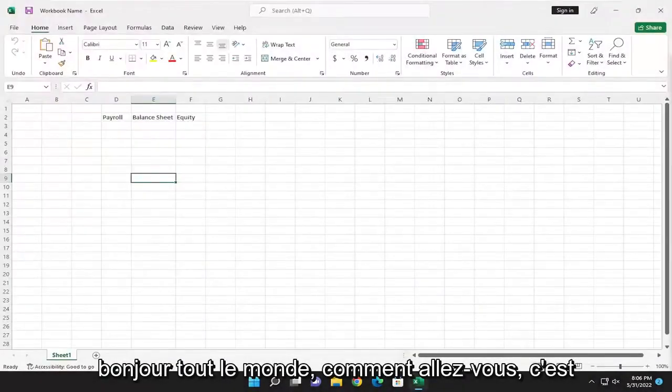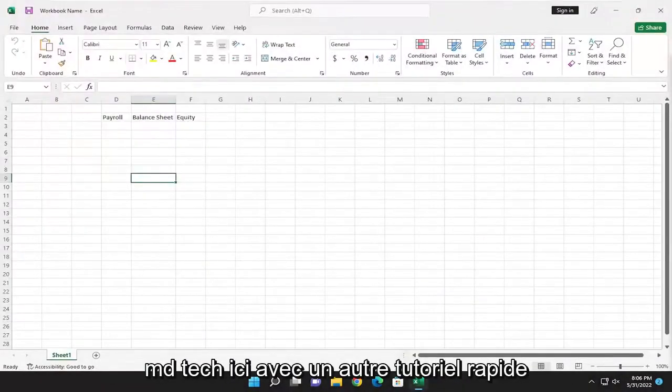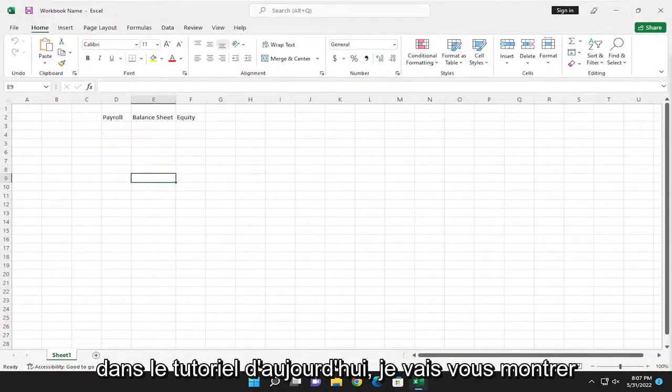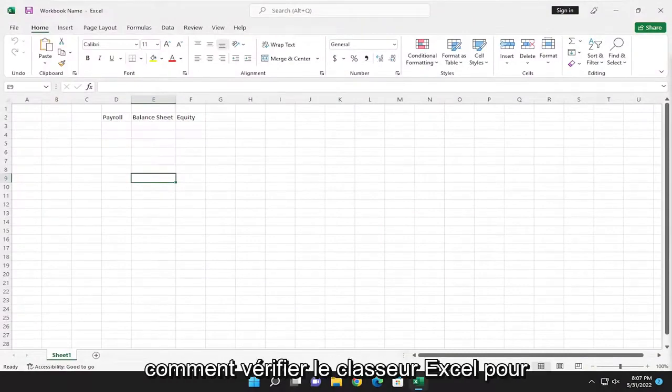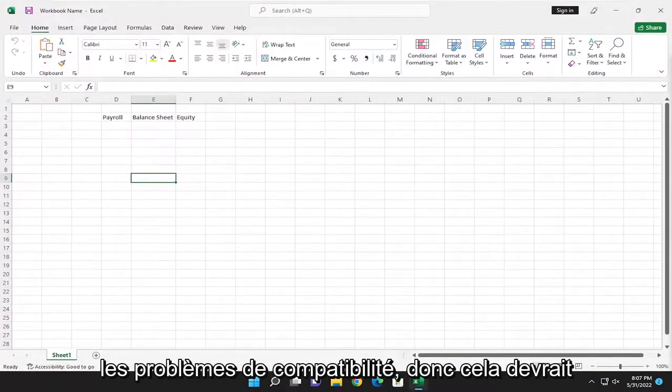Hello everyone, how are you doing? This is MD Tech here with another quick tutorial. In today's tutorial, I'm going to show you how to check an Excel workbook for compatibility issues.